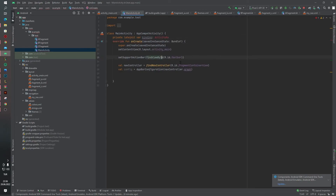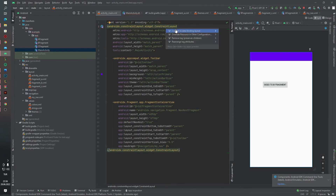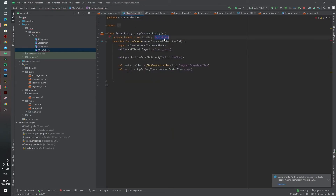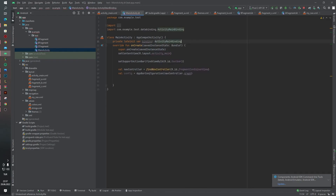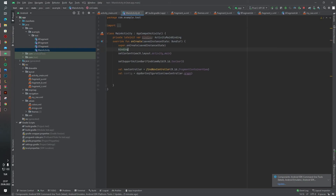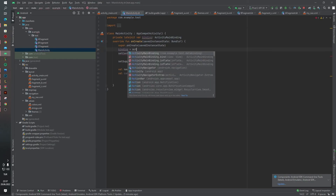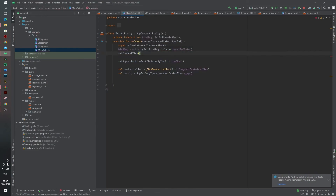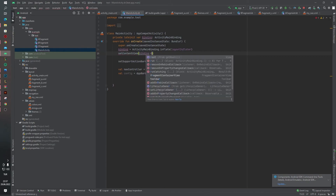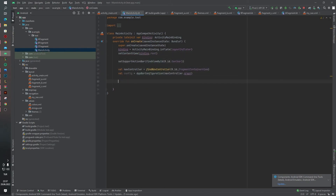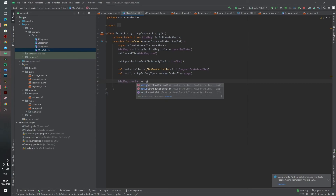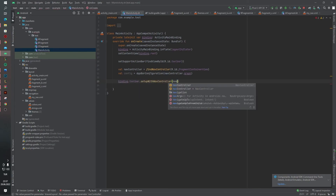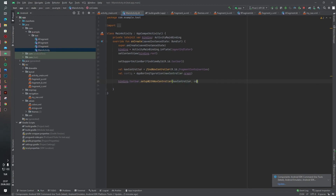We also need to add data binding inside activity_main. Define the binding as ActivityMainBinding, set binding equal to ActivityMainBinding.inflate(layoutInflater), and set the content view to binding.root. Then write binding.toolbar.setupWithNavController(navController) to connect the toolbar to the navigation controller. Let's run the application.